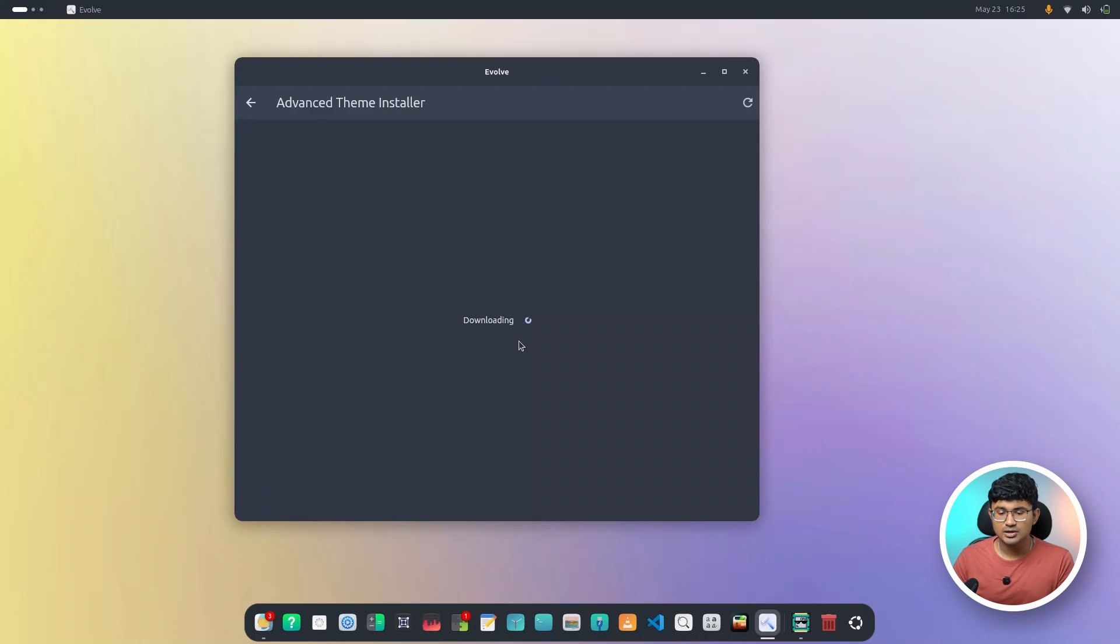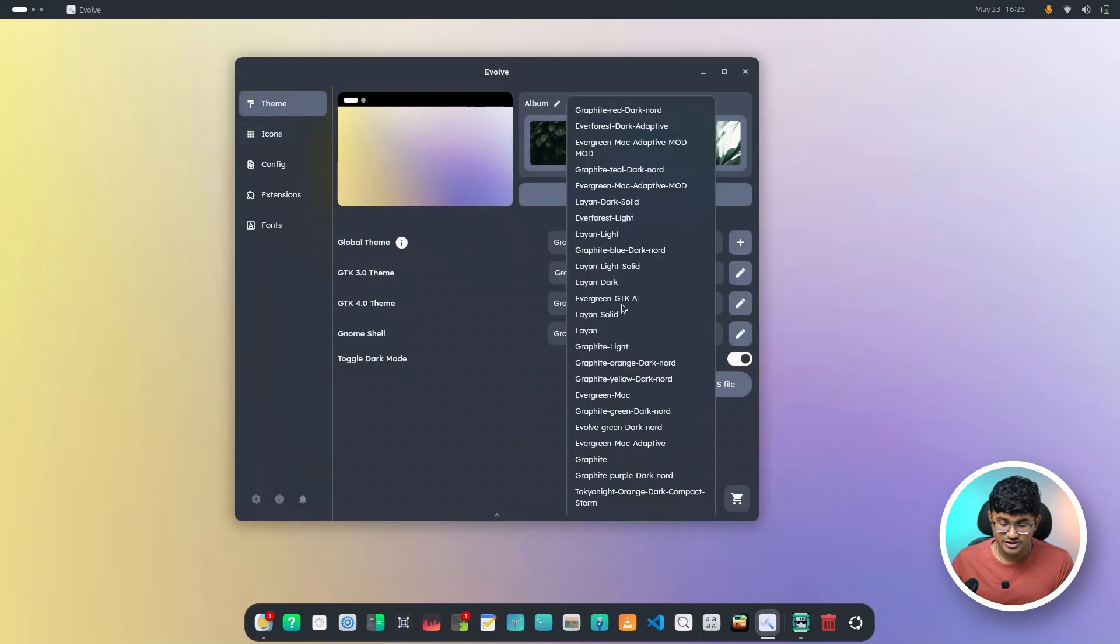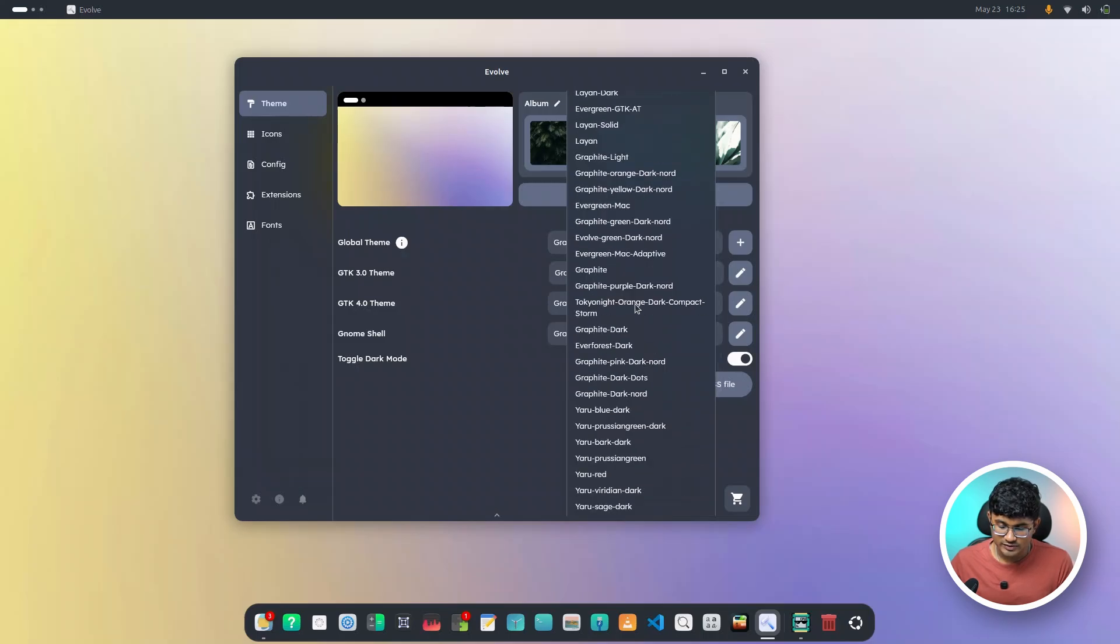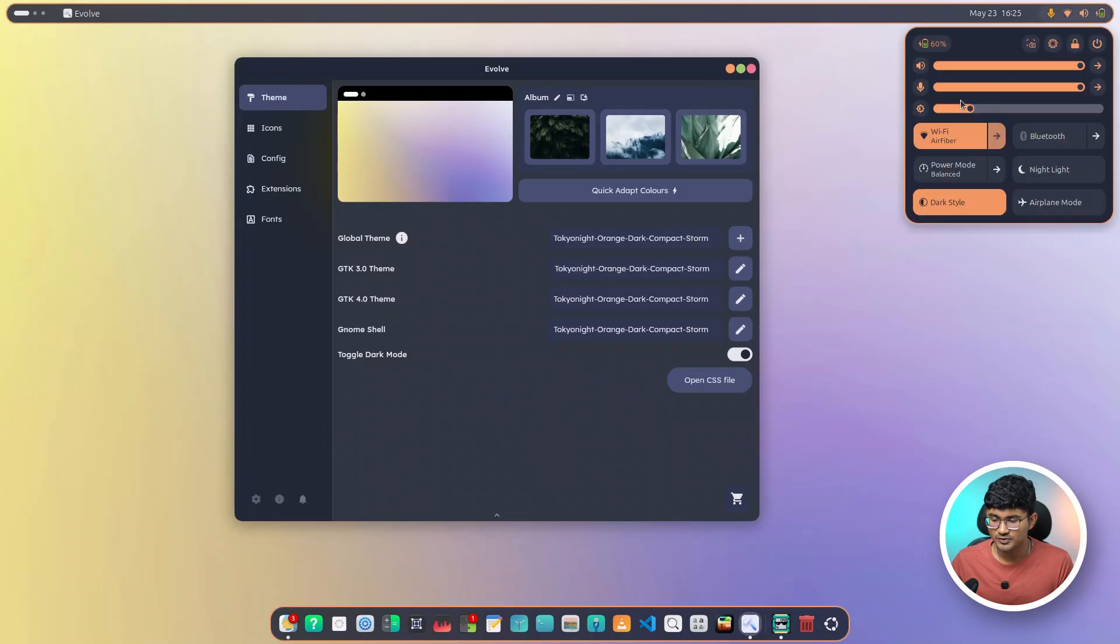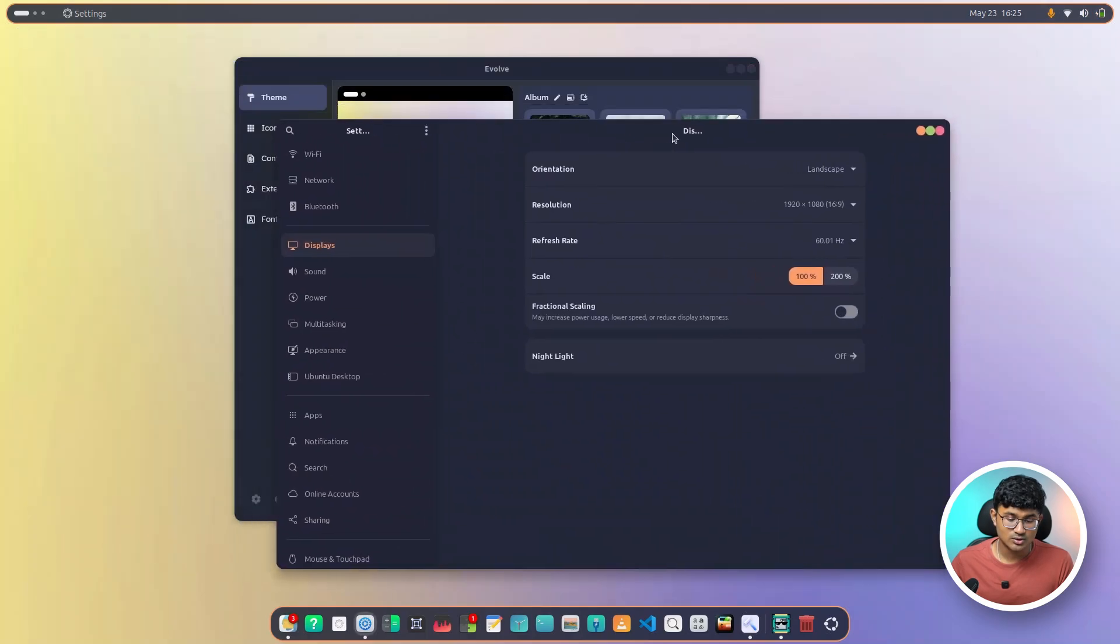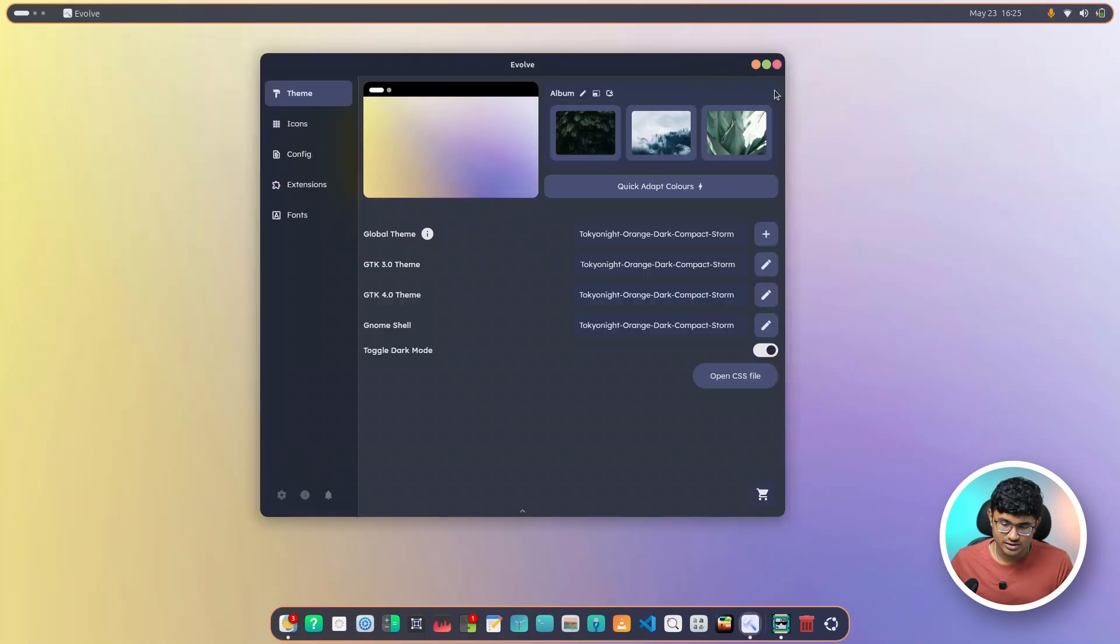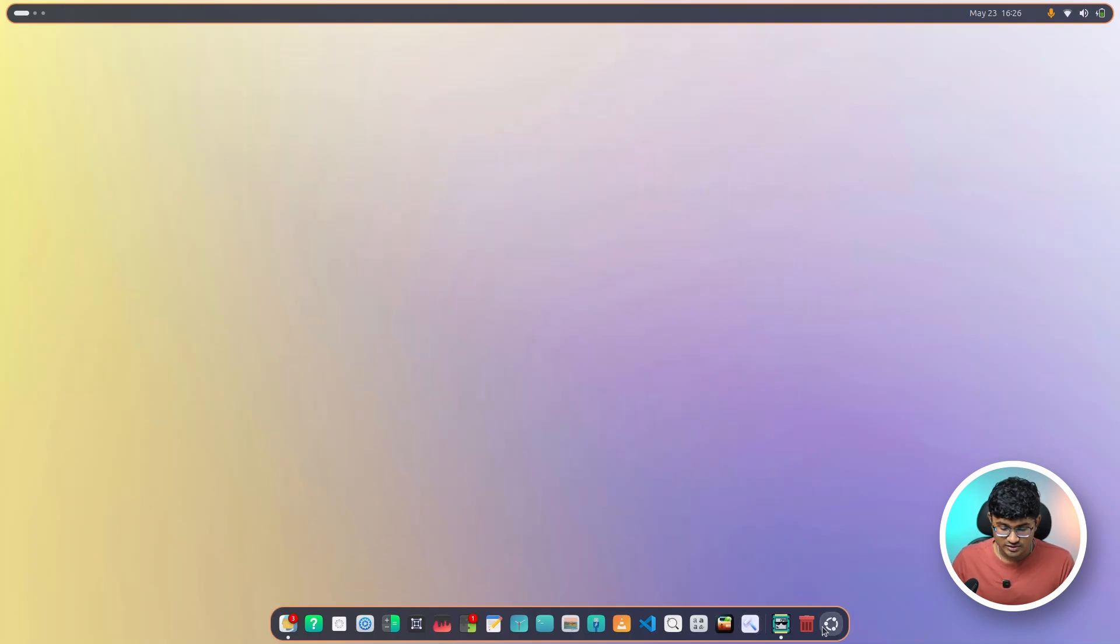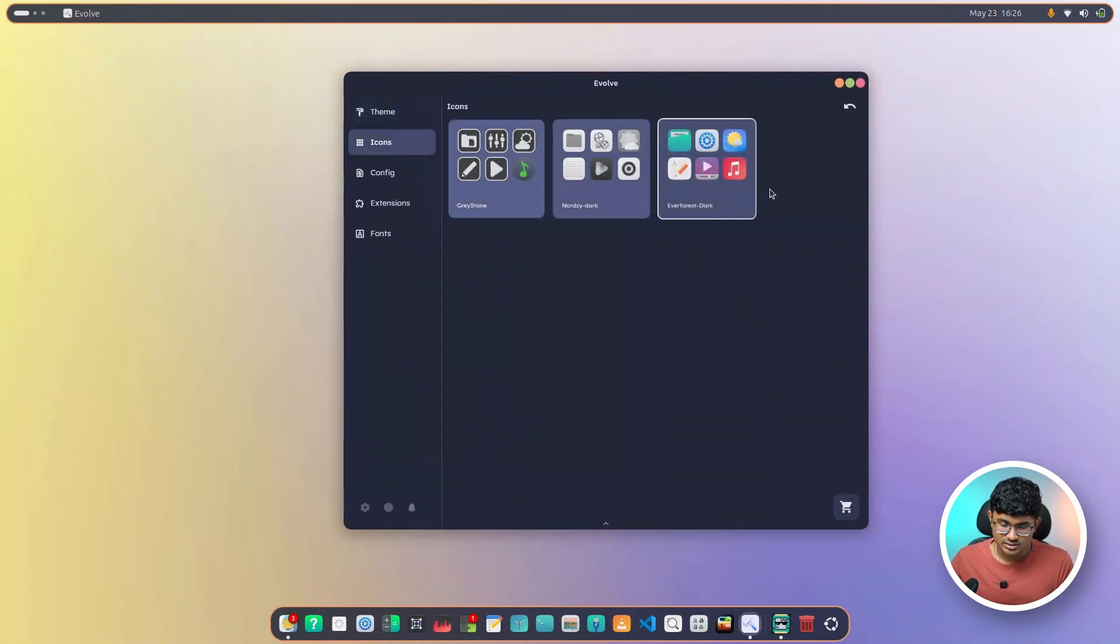Again, it starts downloading and after it is done, it will automatically install it. Done. Just switch back and forth and you will be able to find Tokyo Night. Here we have it. The orange dark compact storm version. I know it looks weird. As you can see, this is the compact version of the Tokyo Night installed and it is also applied for GTK 4. I think in the compact edition, these window buttons are placed too close to each other. I'll just restart evolve again so it doesn't look weird.